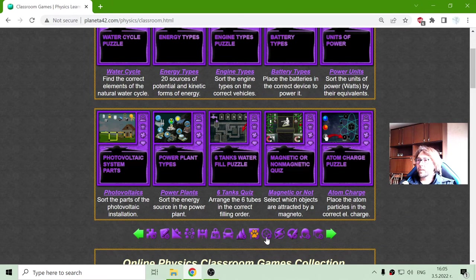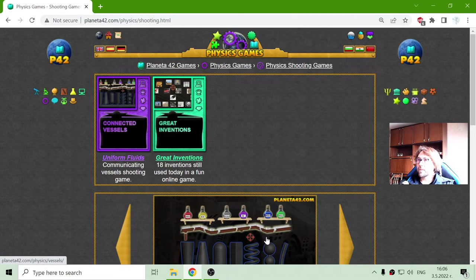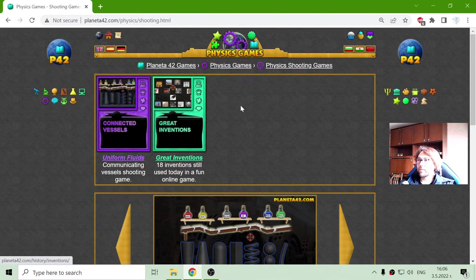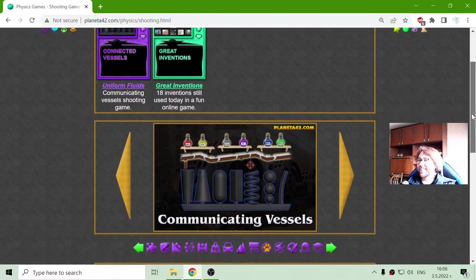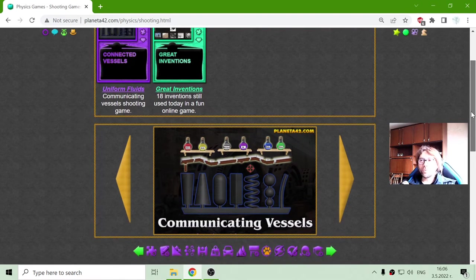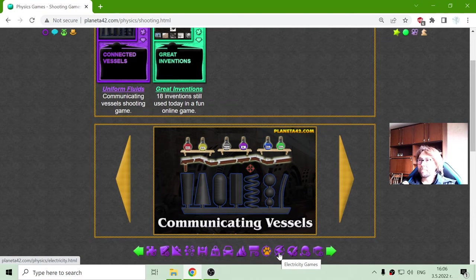The next one is the shooting games. Well, there is just one shooting game. These are games with types of shooting.